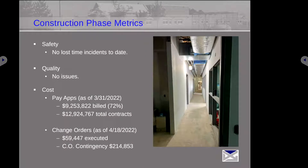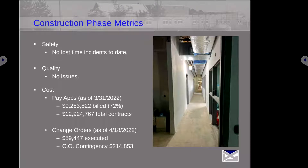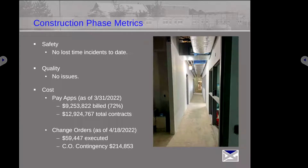Jumping to this one — we've had no incidents on this project, no issues for quality. As of the month of March, there was just over 9 million billed for the whole project for all the contractors. And then there's a new revised contract amount, as of the end of March, just under 13 million, with some of the changes we've been implementing.